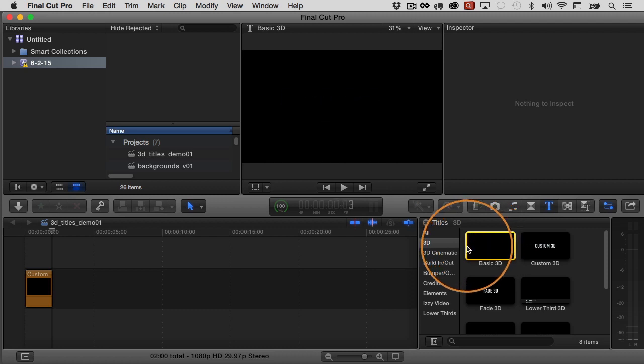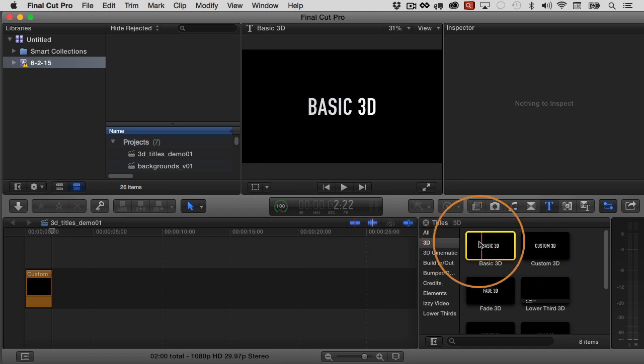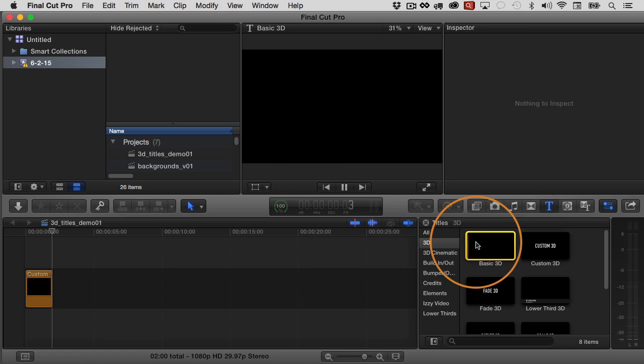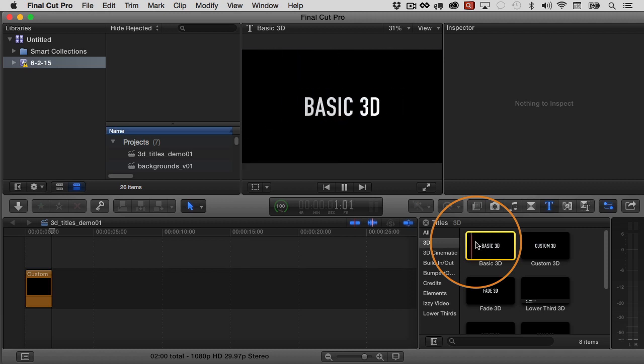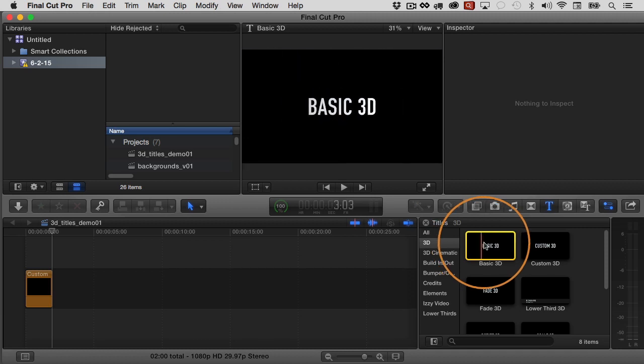A nice keyboard shortcut is play in to out, the forward slash. So the in point is the beginning of the range, the out point is the end of the range. So if you hit forward slash with that selected like that, it'll just play that whole clip there and you get to see the whole preview. So that's the basic 3D and it has kind of a zoom effect there, as you can see.